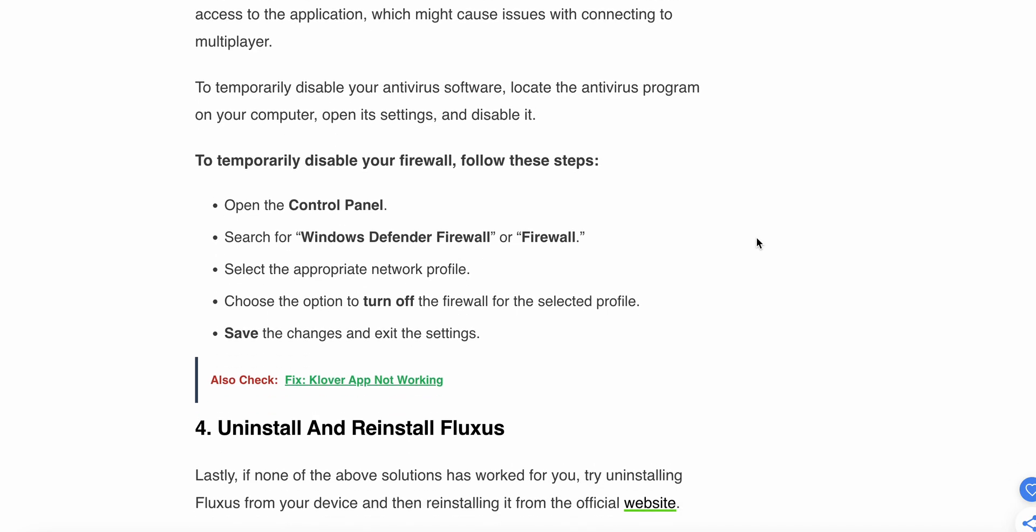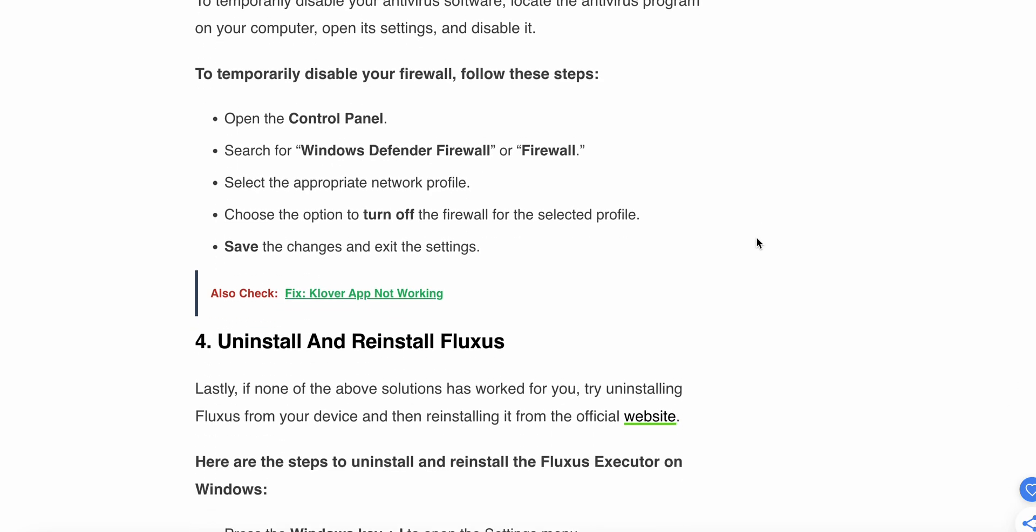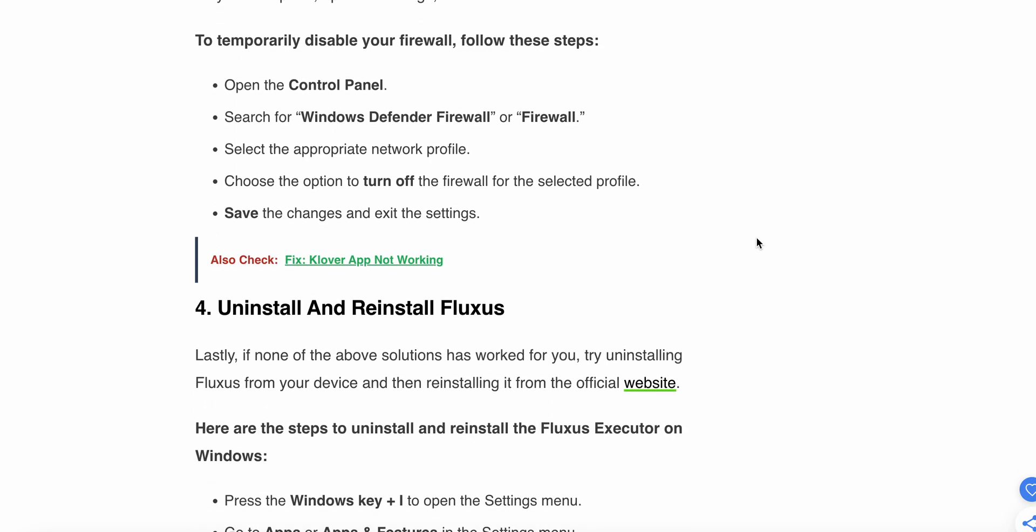To temporarily disable your firewall, follow these steps: Open the Control Panel, search for Windows Defender Firewall, and select the appropriate network profile. Choose the option to turn off the firewall for the selected profile, save the changes, and exit the settings.